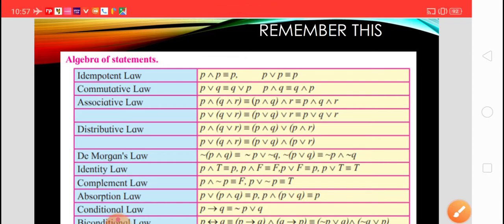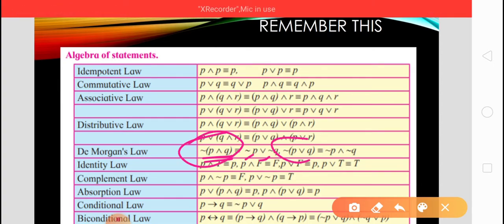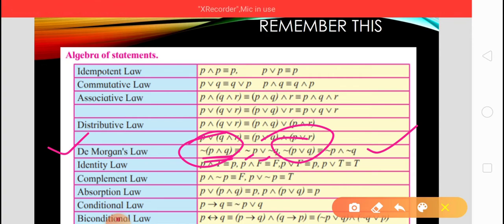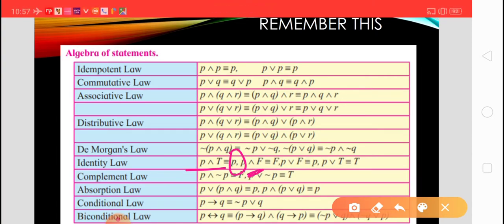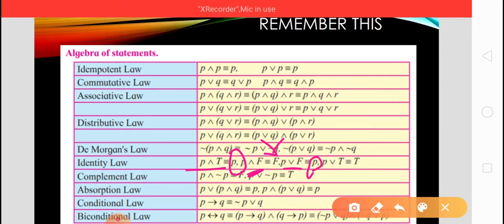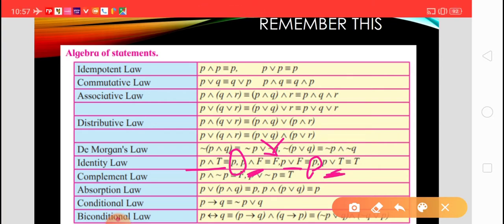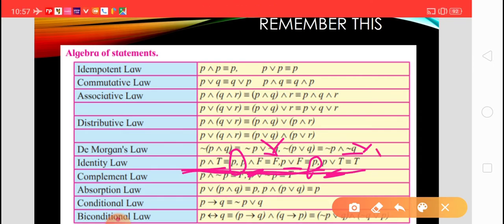After that, De Morgan's law. The negation of (P conjunction Q) is negation of P disjunction negation of Q. These are the negation of the conjunction and negation of the disjunction, and they are called De Morgan's law. Next, the identity law: P conjunction T gives itself (P), and P conjunction F gives truth value F. Similarly, P disjunction F is P, and P disjunction T is T.